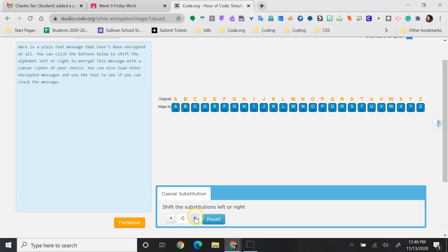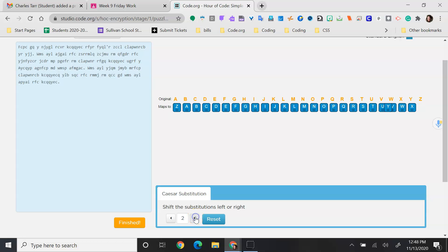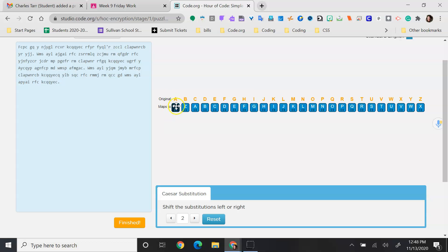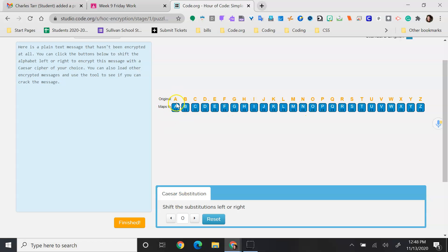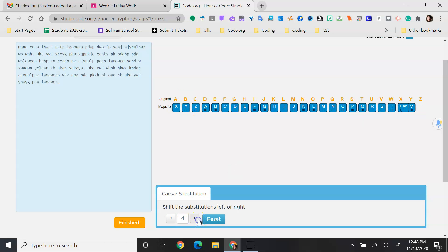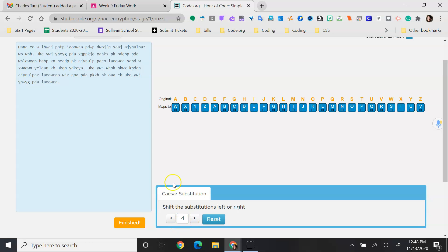So here you can see that as you click this button it moves the bottom alphabet. So you go from a equaling a and b equaling b and so forth to moving the bottom however many spaces and then those values change by that number of spaces.